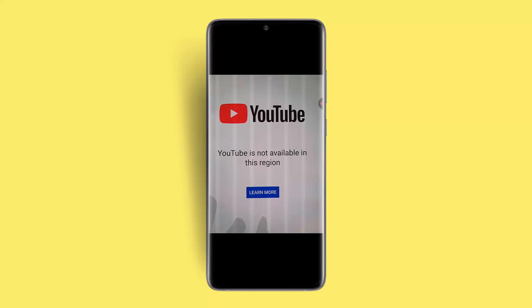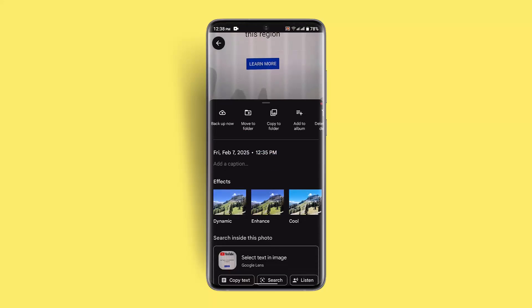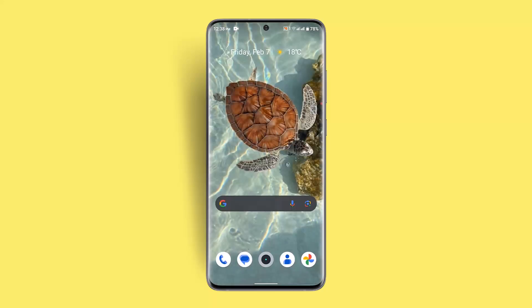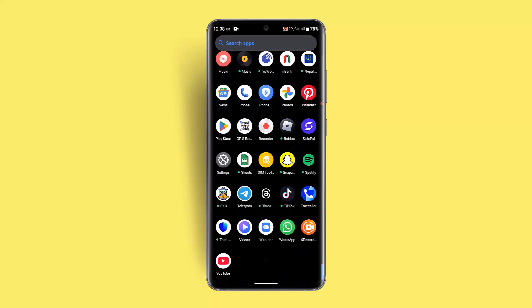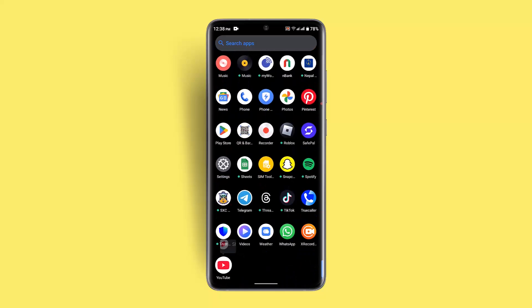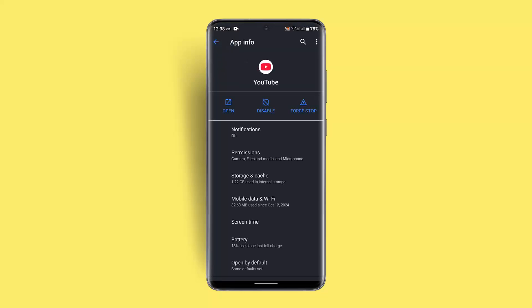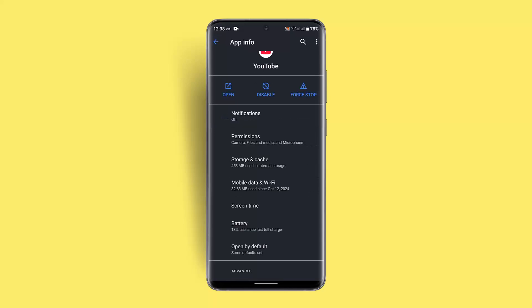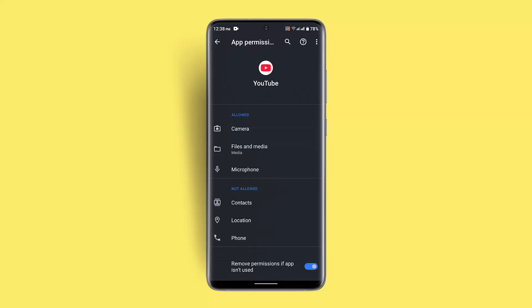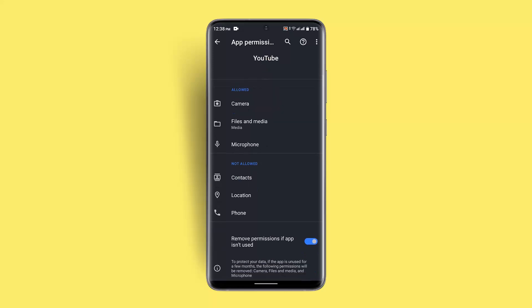First, when you see this notification, go ahead and check your application settings. Go directly to the YouTube application, long press on it, and tap the 'i' button from the top right. Then go to Storage and Cache, and click on Clear Cache as well as Clear Storage. While on this page, go to Permissions and make sure to enable all of the permissions.